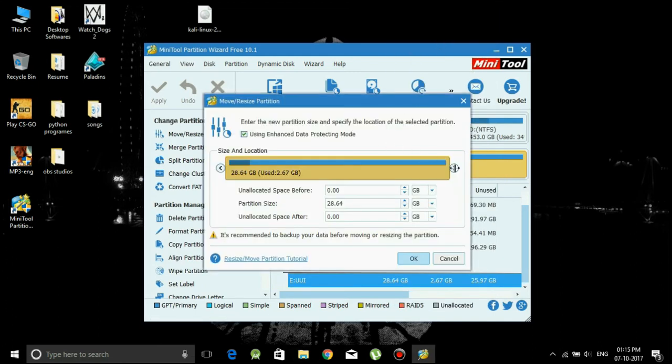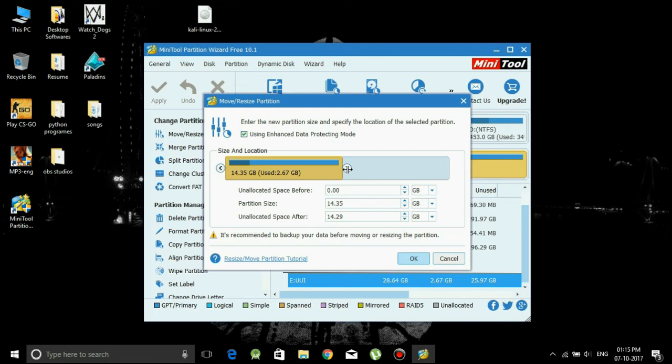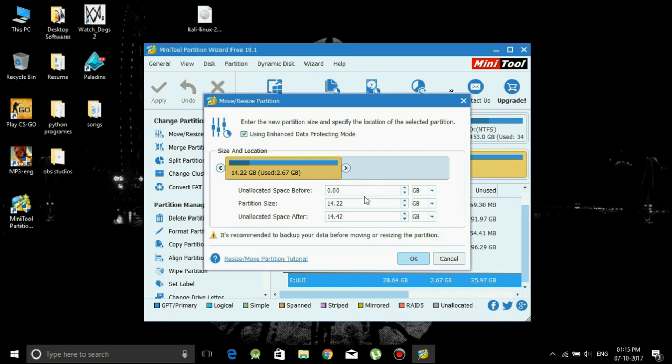Here at this point it's on you how much size do you want. The recommended size is 8 GB for the Kali Linux files, but I will leave it just about here. You can do as you wish. So this is 50-50 almost. Just click on OK.